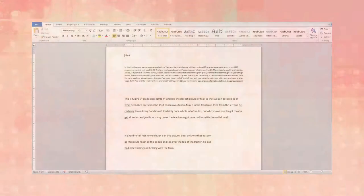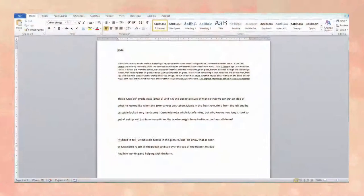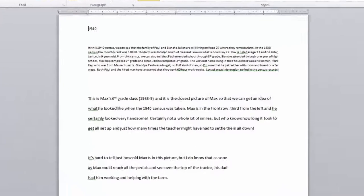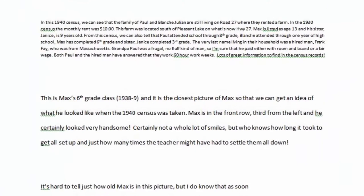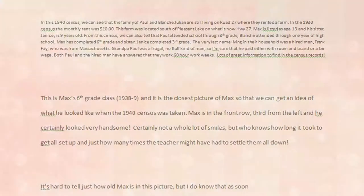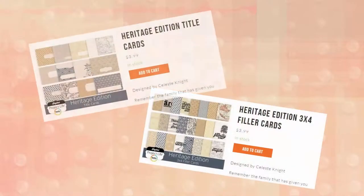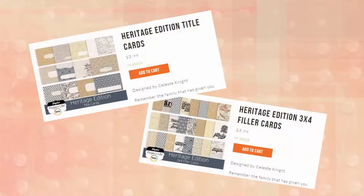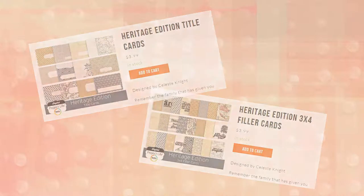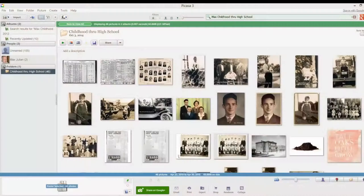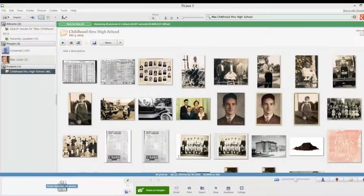We also need to have all our text pre-written out within a word processor and minimized. We also need to think about what we want for background paper, whether it be digital paper or just a muted color for the background. Last but not least, we need to have Picasa up and running, which we do.